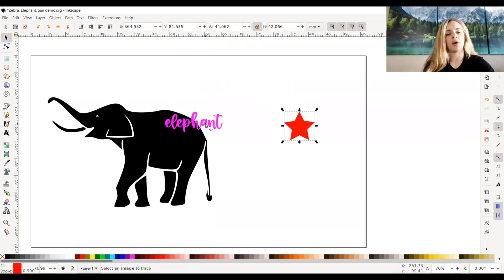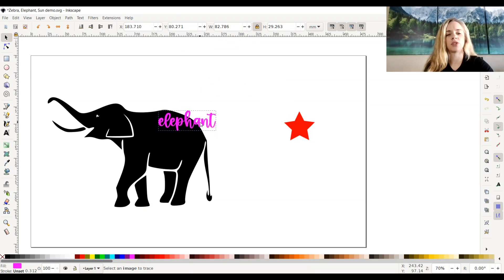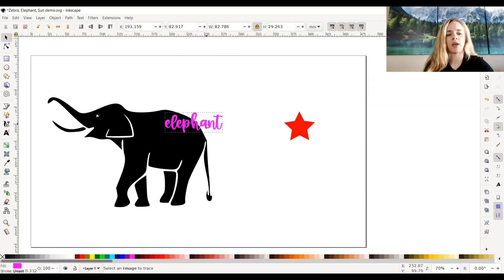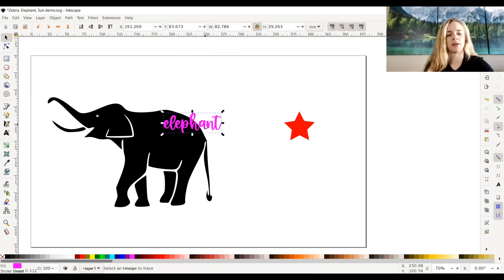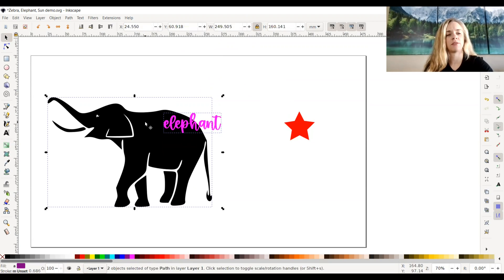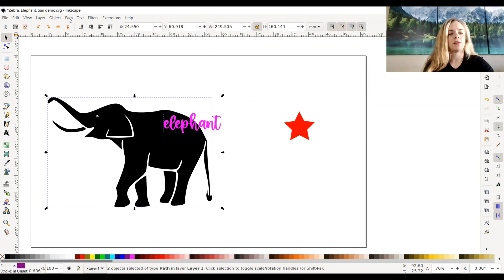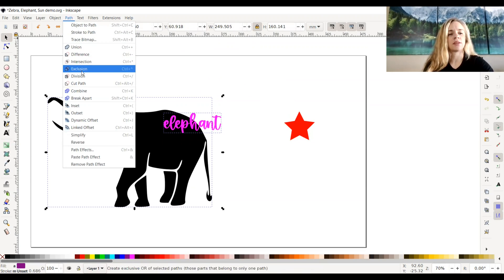So I went ahead and just typed in elephant just for an example and I'm just going to put it halfway on halfway off the elephant icon. Now I'm going to have this selected, hold down shift, select my elephant icon, go up to path again, and select exclusion.